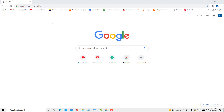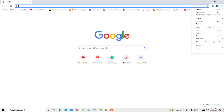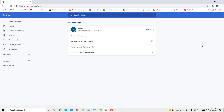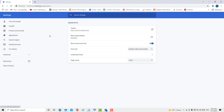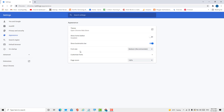Hello friends, today in this video I will show you how to change font size in Google Chrome. Firstly, click on these three dots, then Settings. Now click on Appearance. In Appearance, you will see the option Font Size.